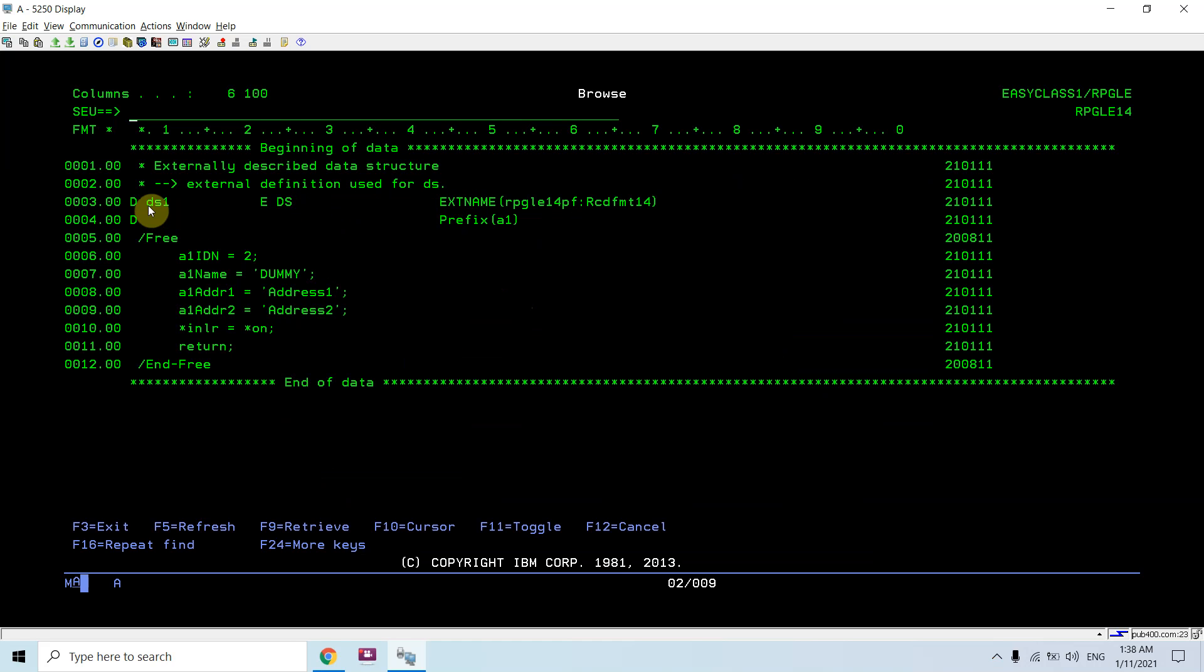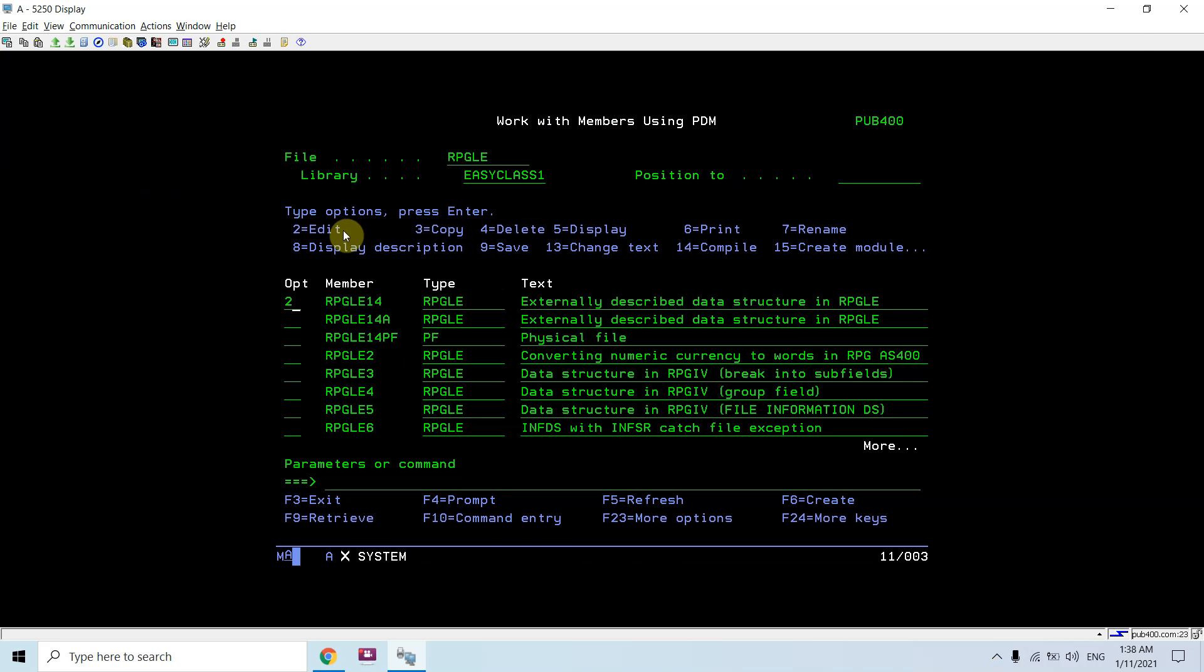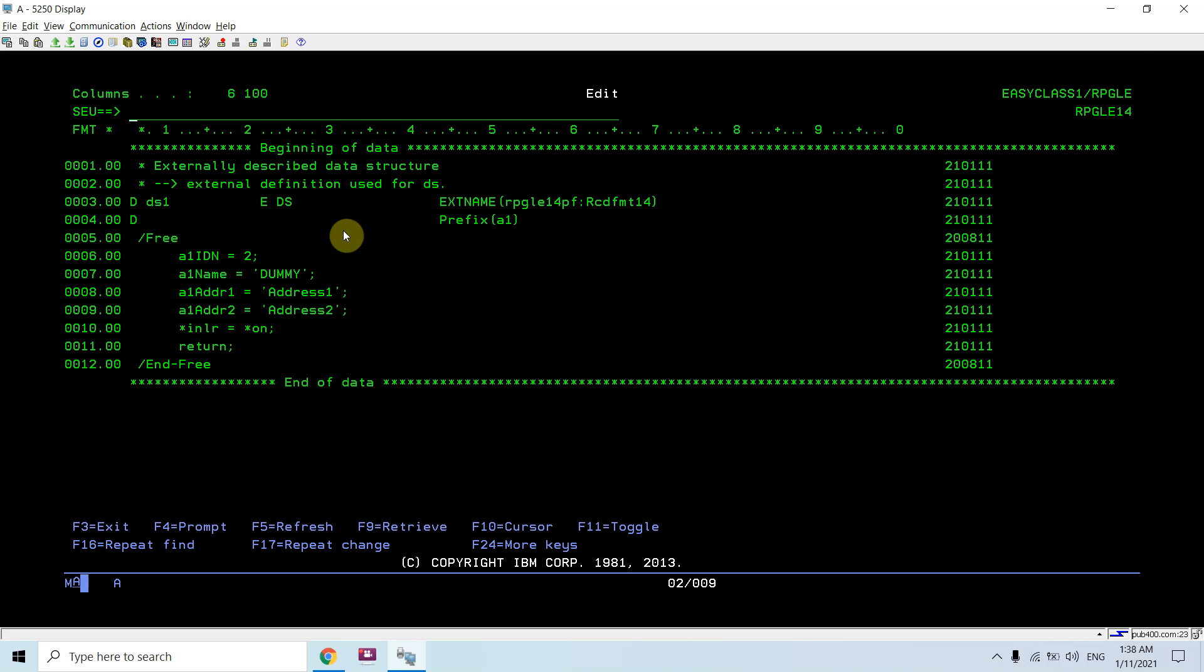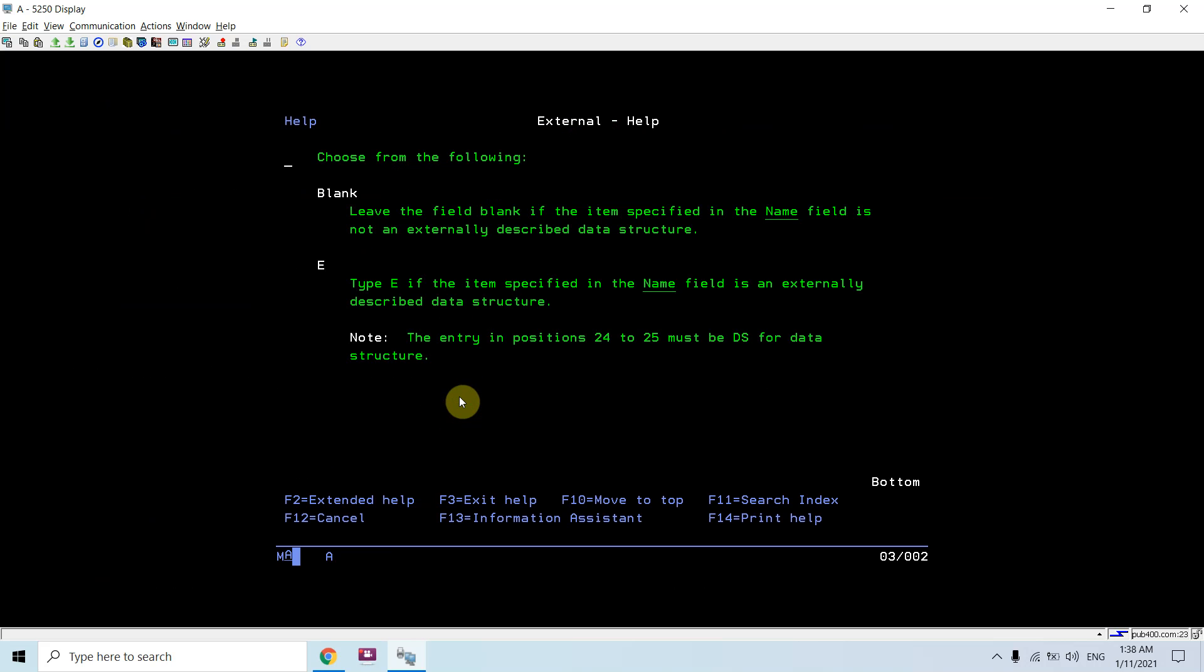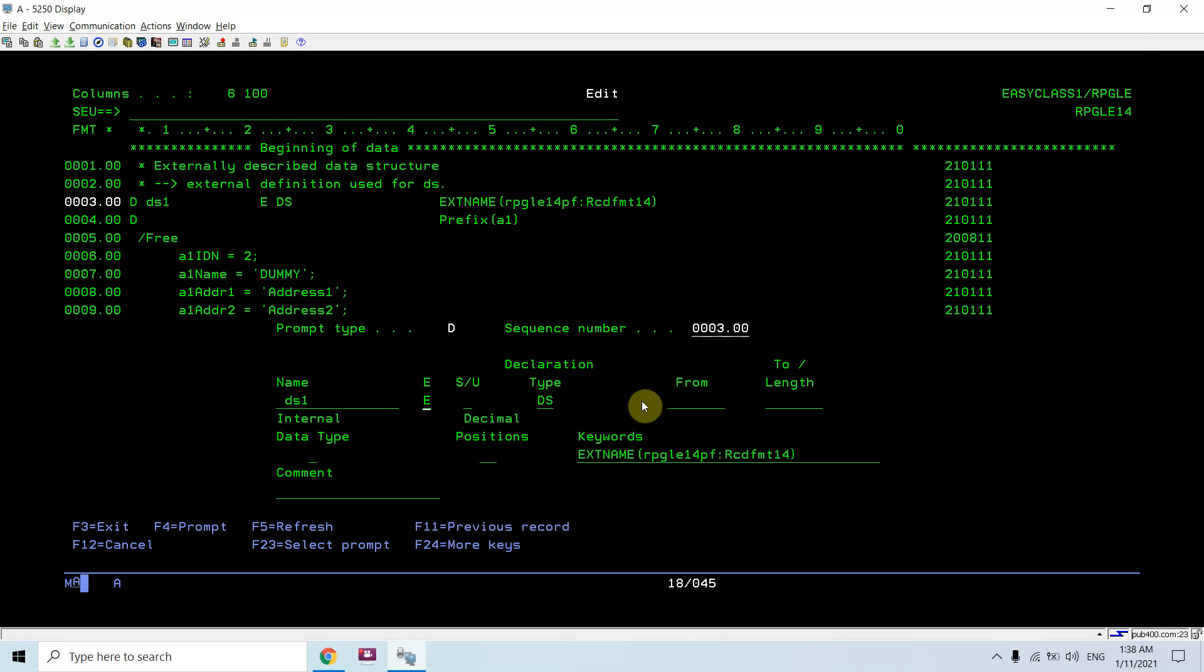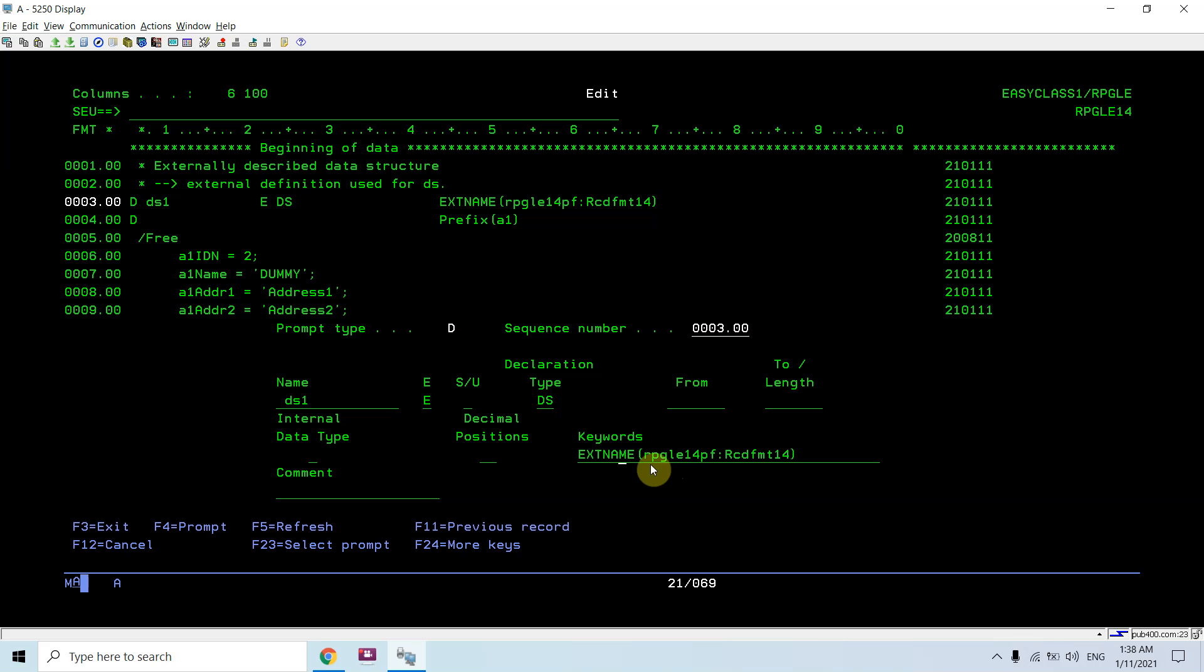Here in this case you can see I define the DS as DS1. Let me open this in edit mode. I took E which denotes that this is an externally described data structure. DS is obviously used for the data structure, and EXTNAME is used here where we have to give the name of the file, which is mandatory. But there is an optional thing - we can provide the record format name as well.